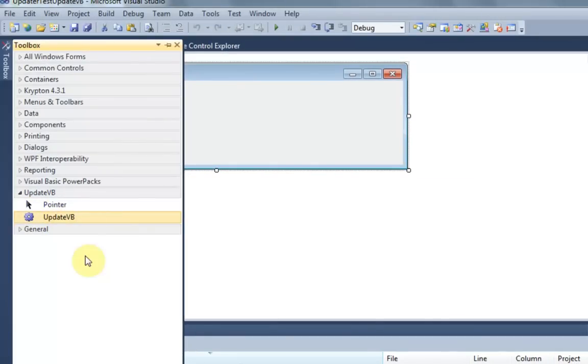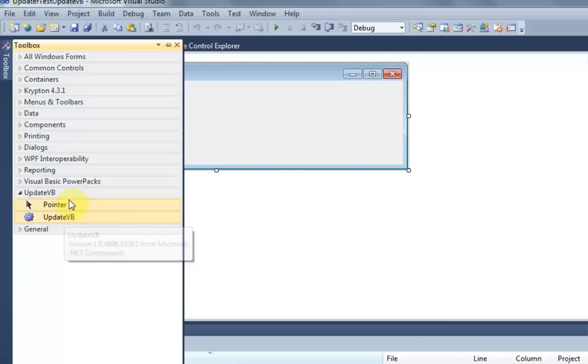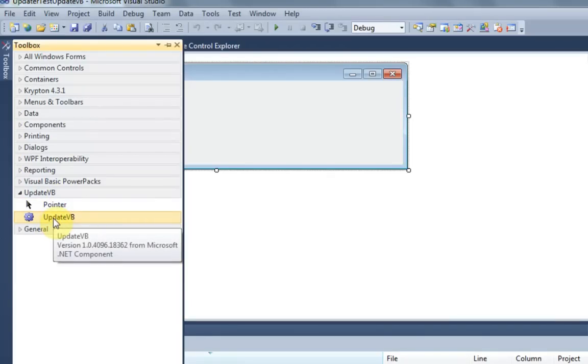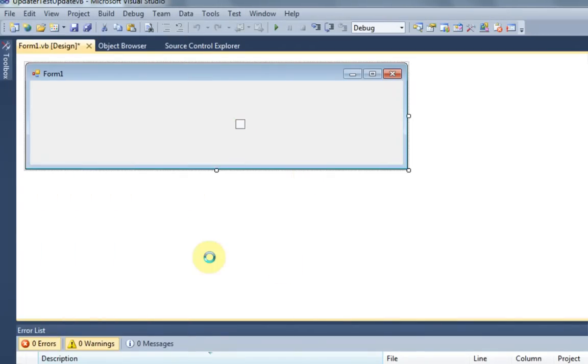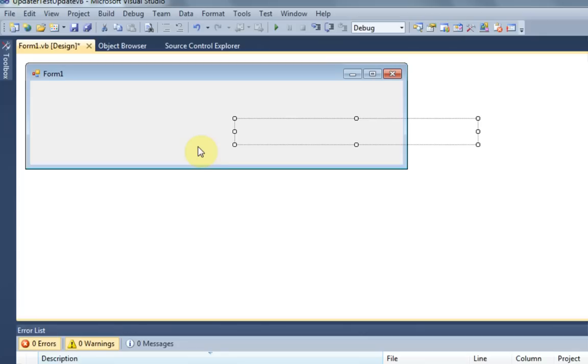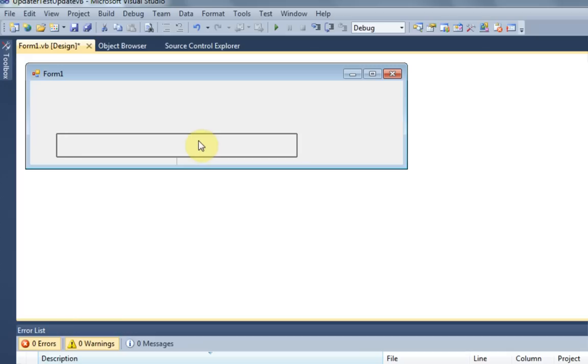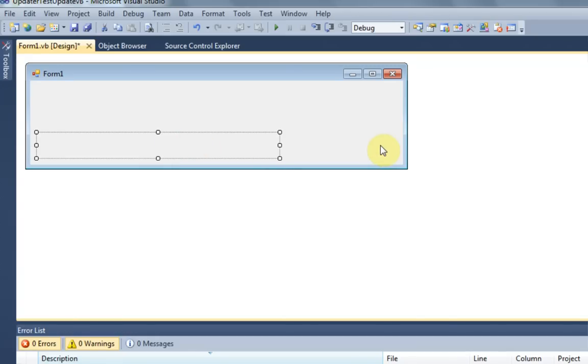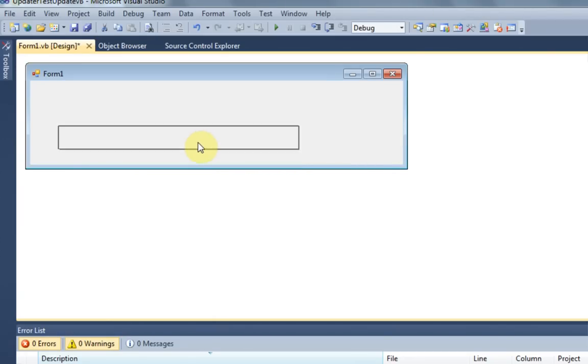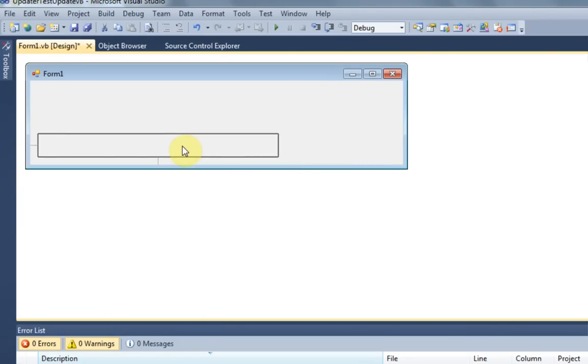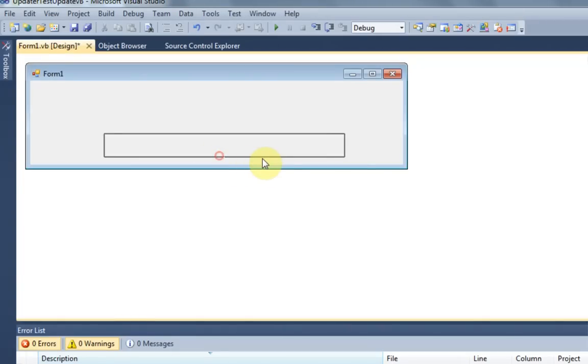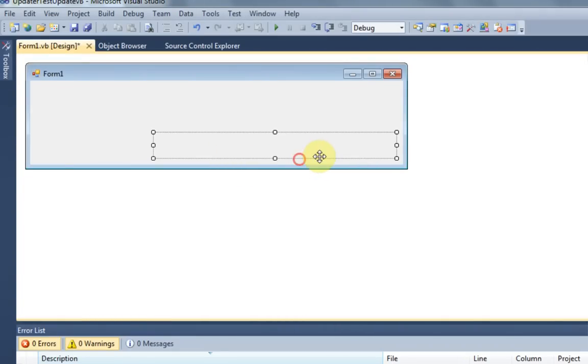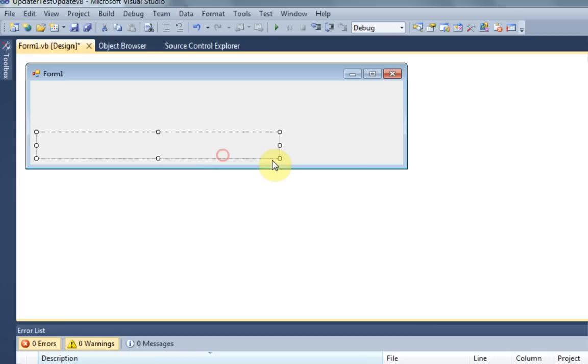And once you've done that, UpdateVB will be visible in your UpdateVB tab in your toolbox. So all you need to do is drag and drop this into your form just like a button or other controls. Now as you'll notice, this form is a blank box. But that's because a button and progress bar will take the place of it if an update is available. So what you want to do is leave it the same size it is or resize it if you really need to, but that might cause problems.